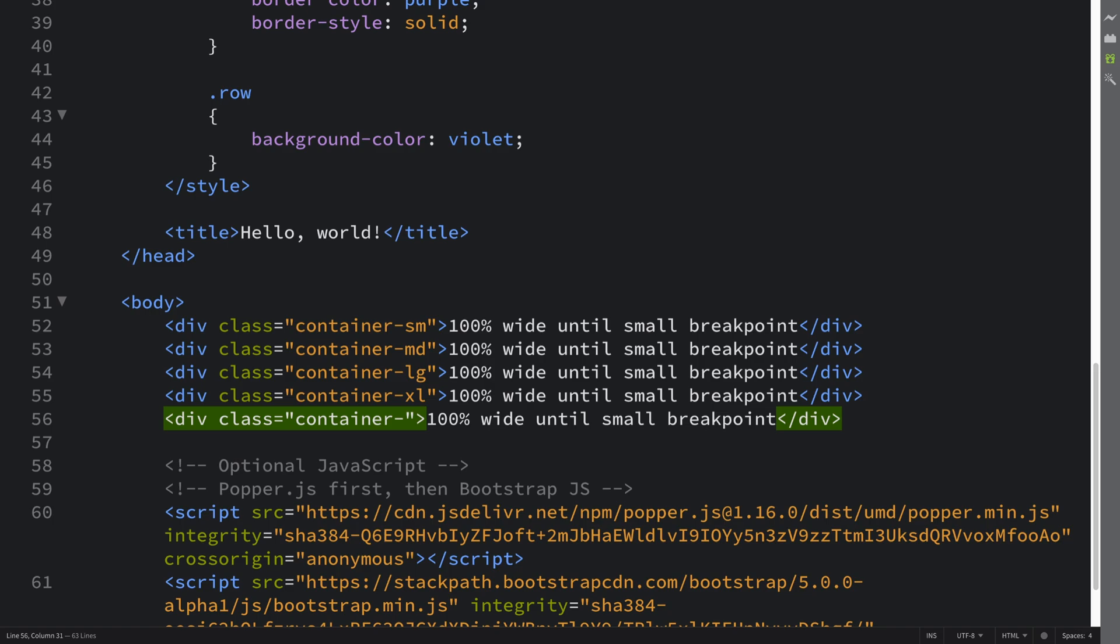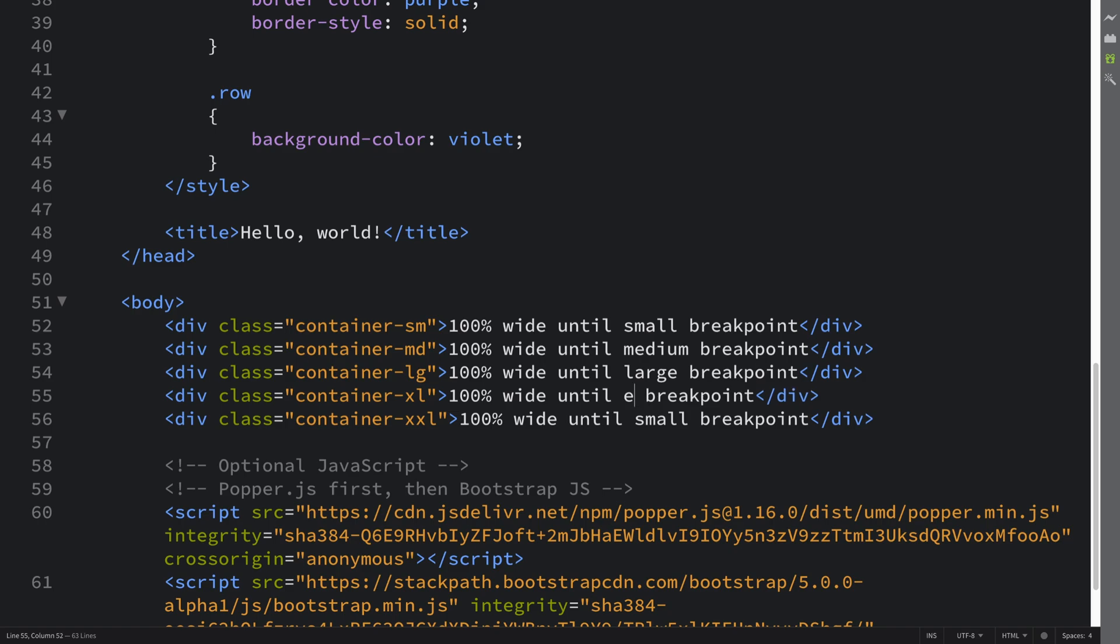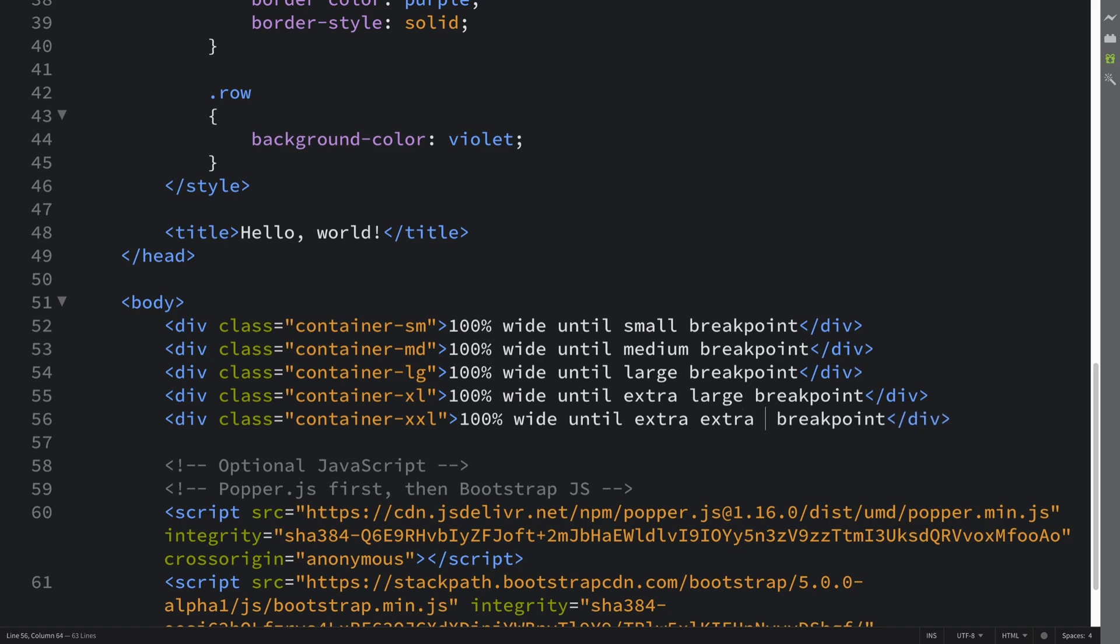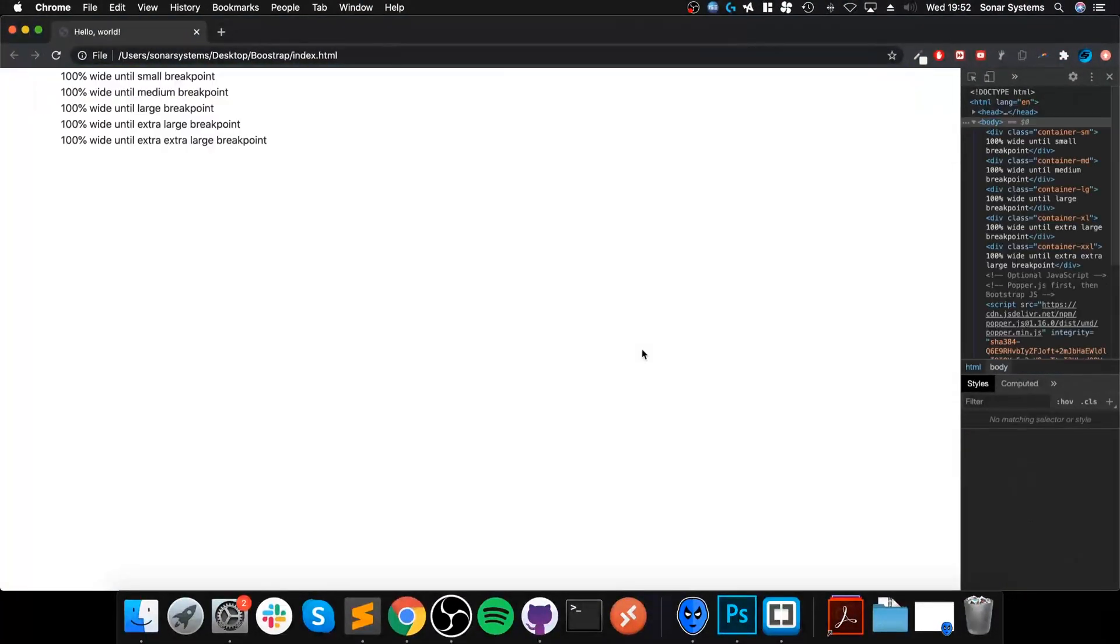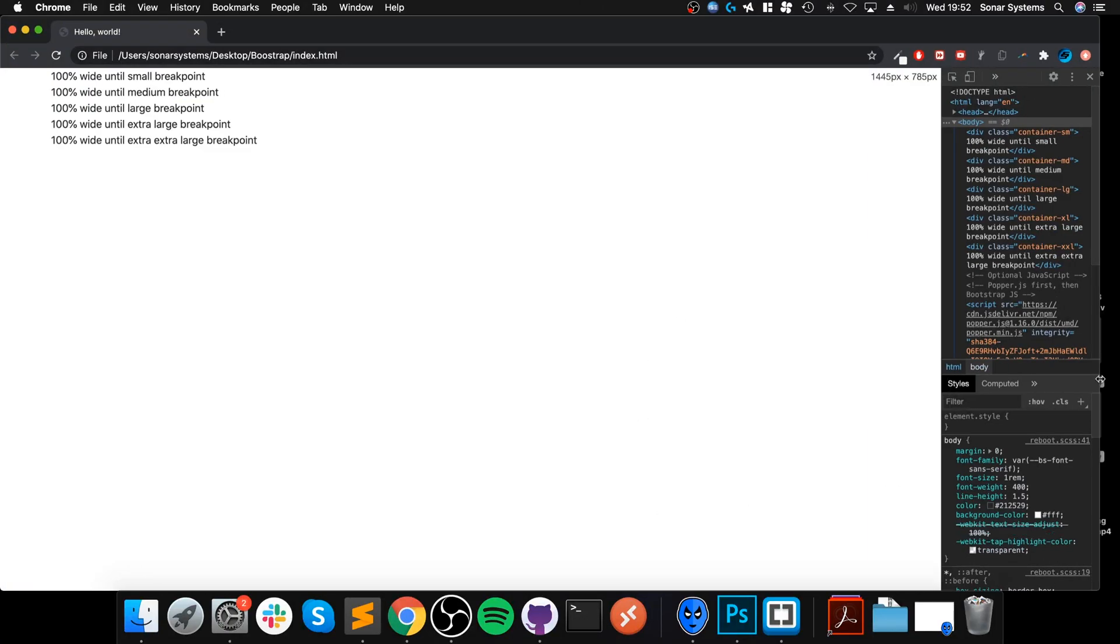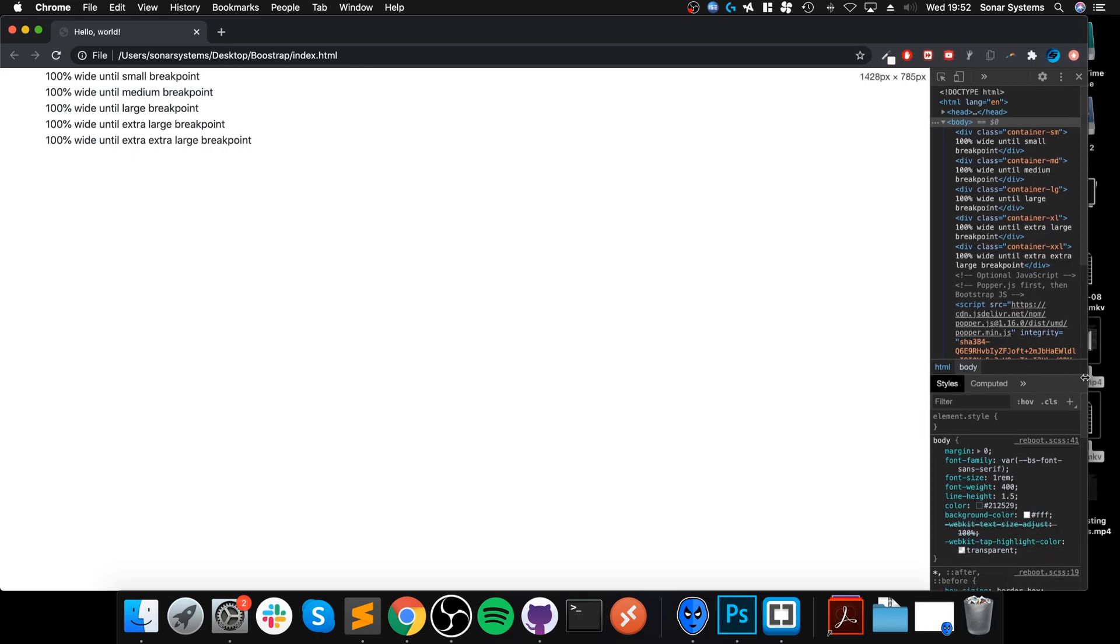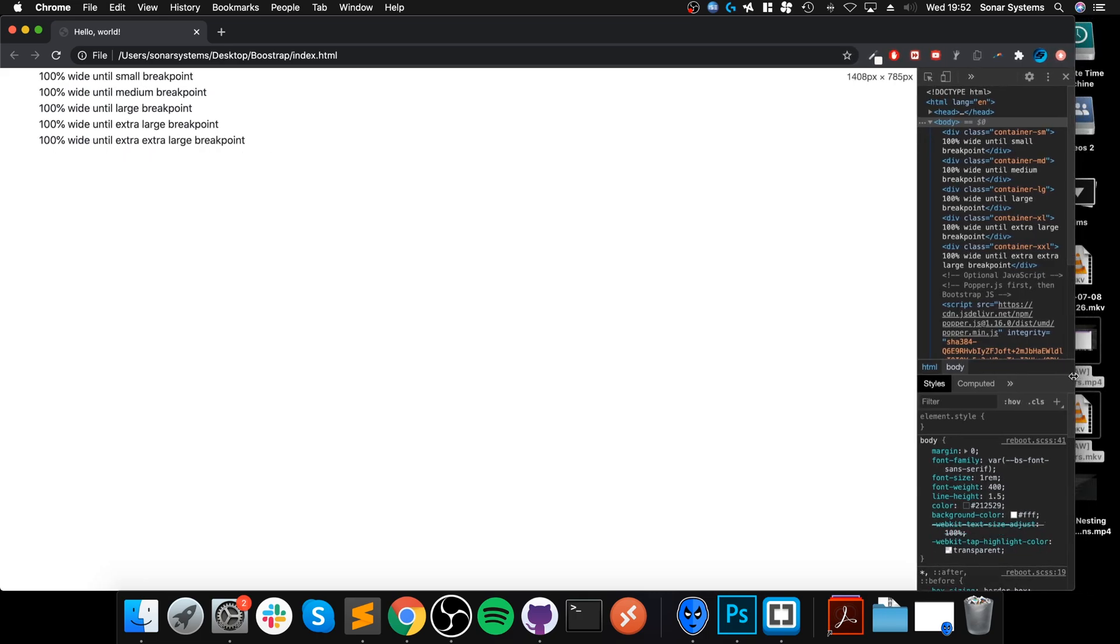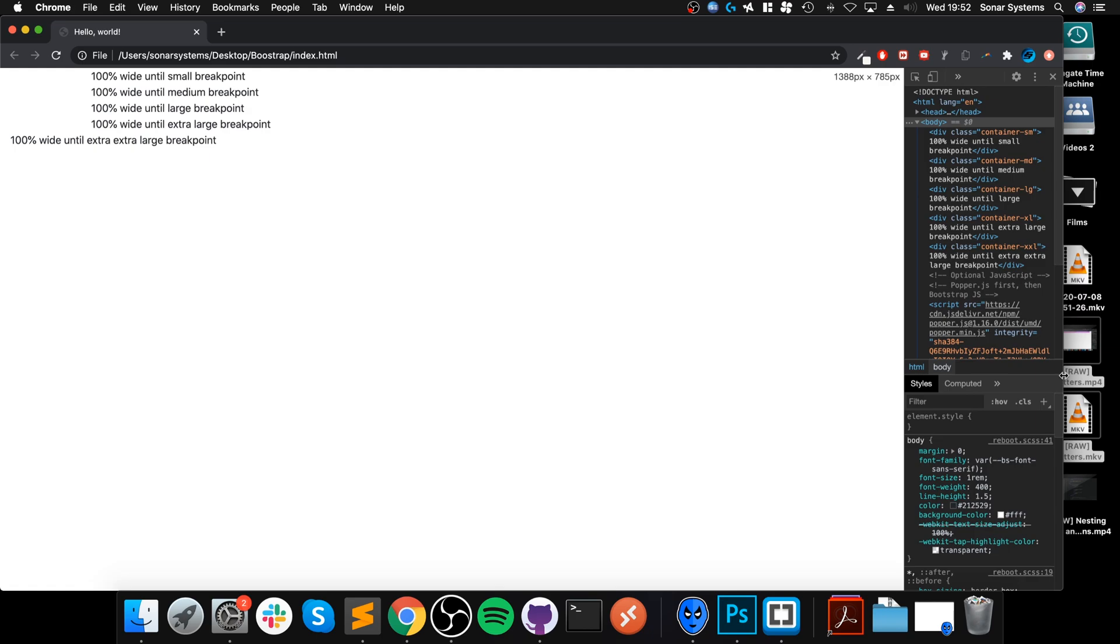Okay, so next we refresh, we get these. They may look identical. Watch what happens if I start resizing. We're at the extra extra large breakpoint.